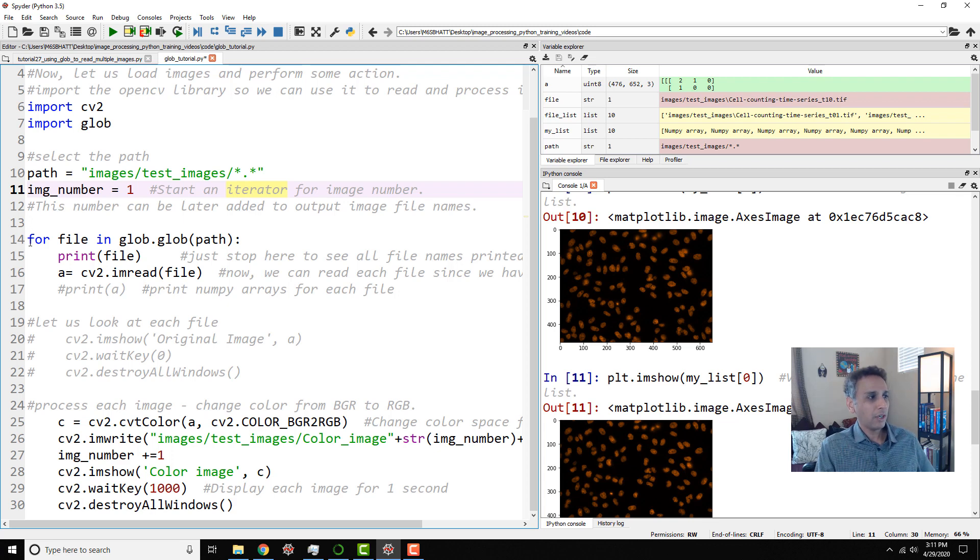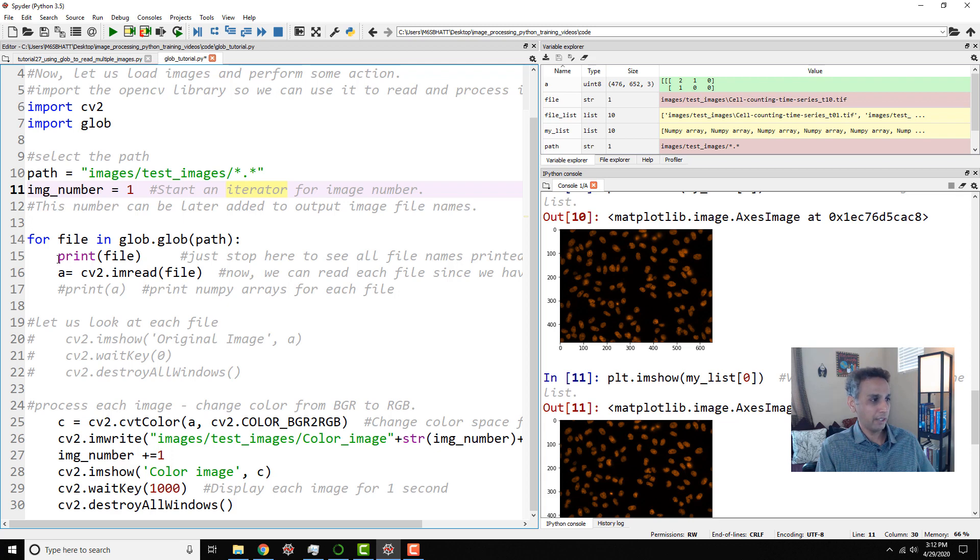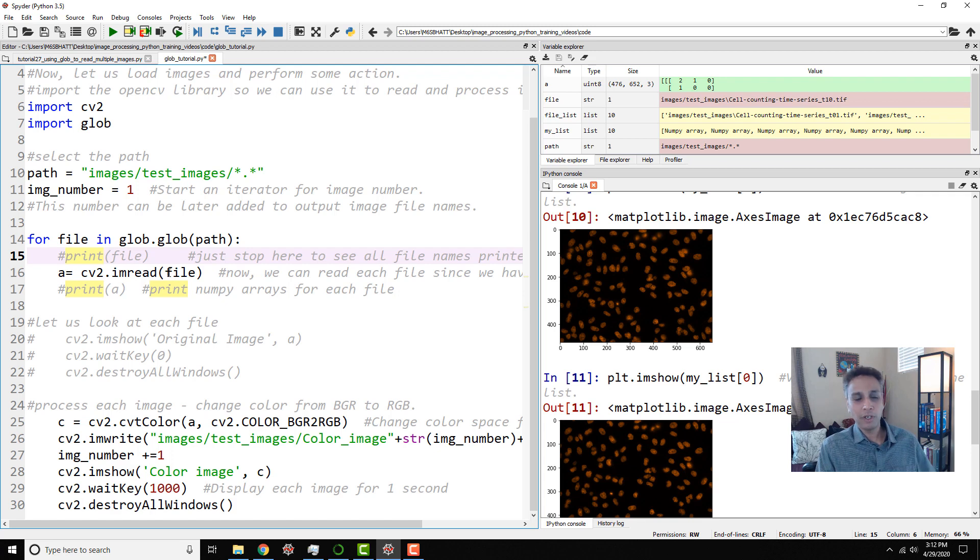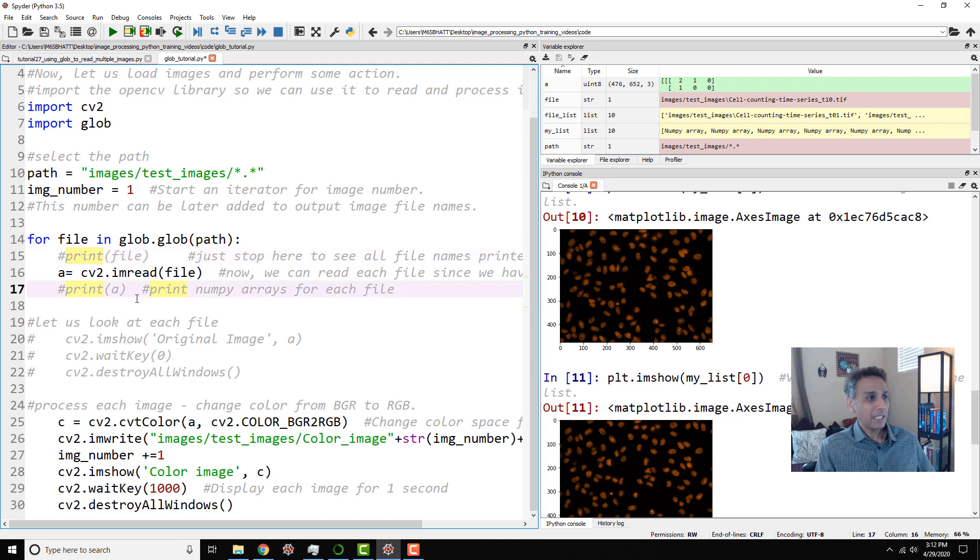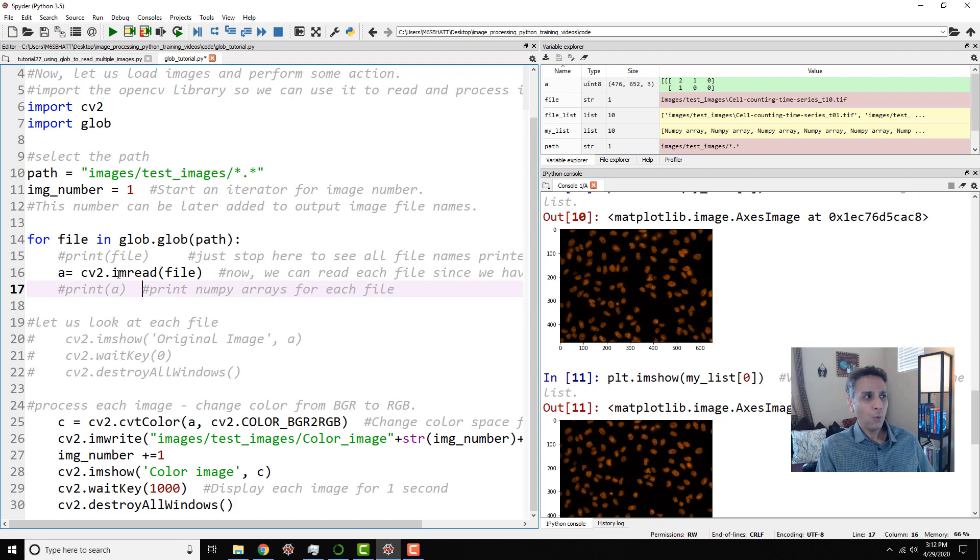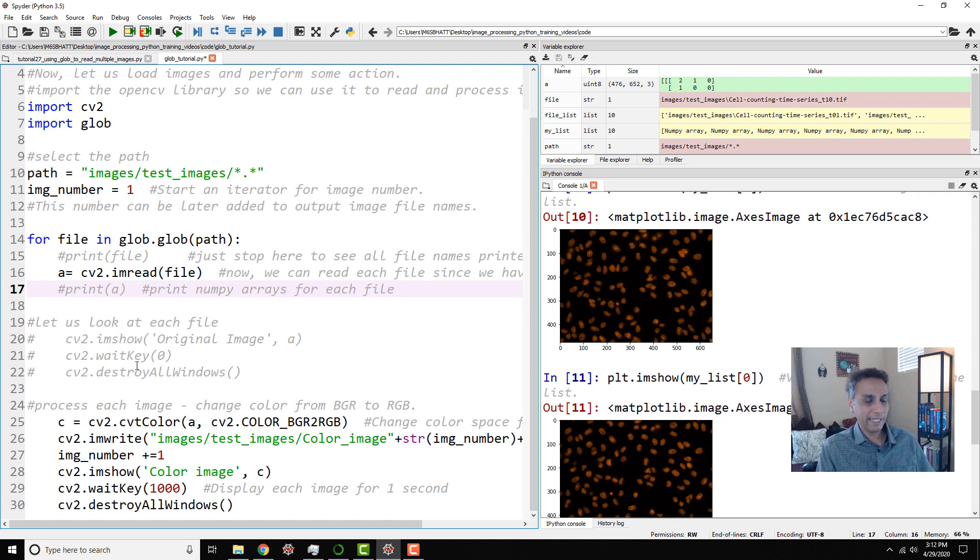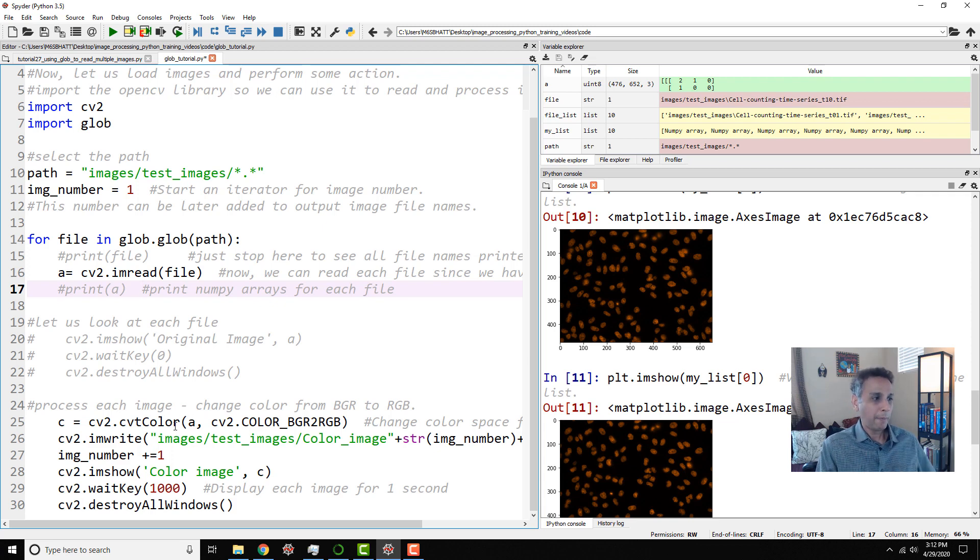And this part we already looked at. For file in glob.glob path, print the file name. We don't need to print it for now because we looked at it enough times. And also read the file. We know we already looked at it. Previously, after reading the file, we added this to an empty list. But instead of doing that, let's actually come down here. Again, I commented some part of this code. You can just look at it. You can type it yourself. And you can kind of repeat this. But let's process each image. So let me bring this up so you can see it.